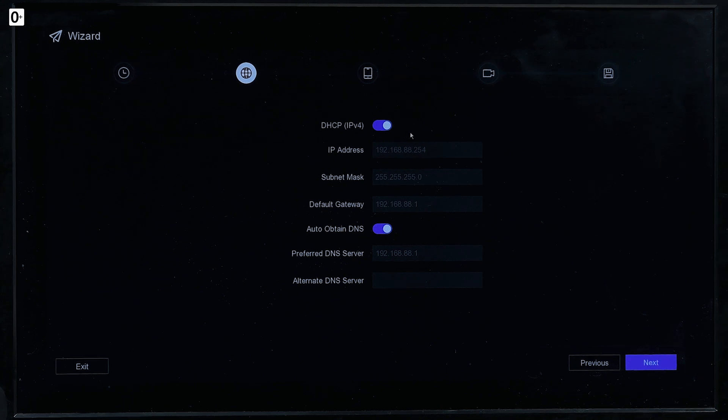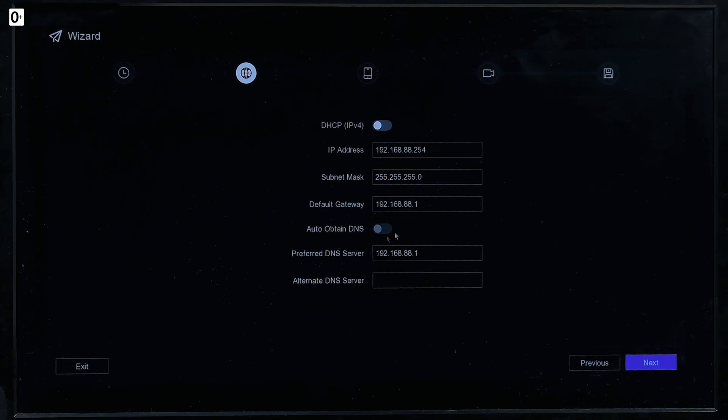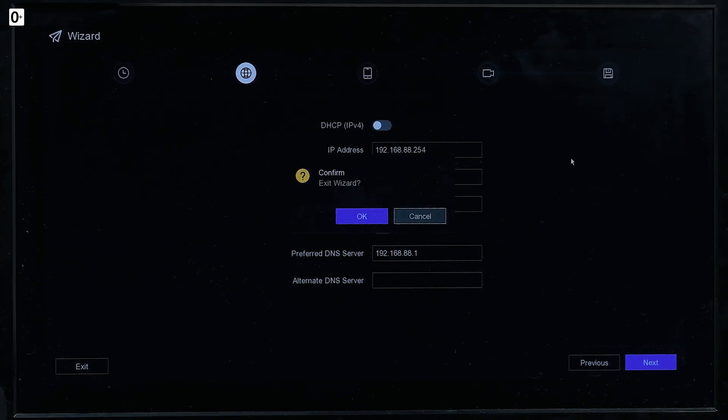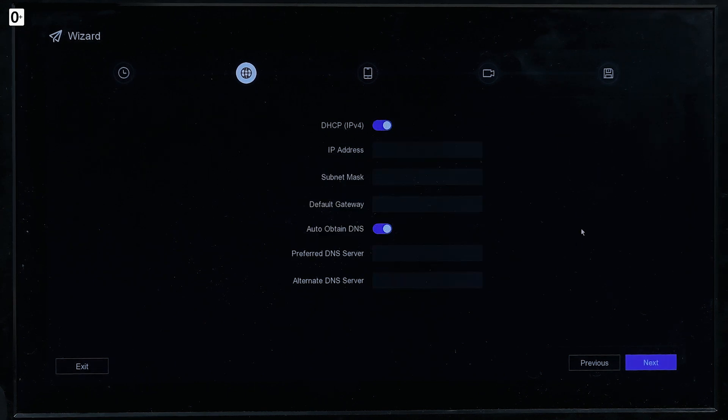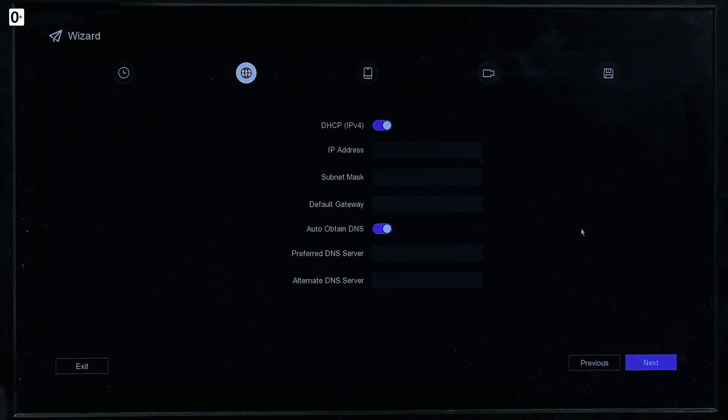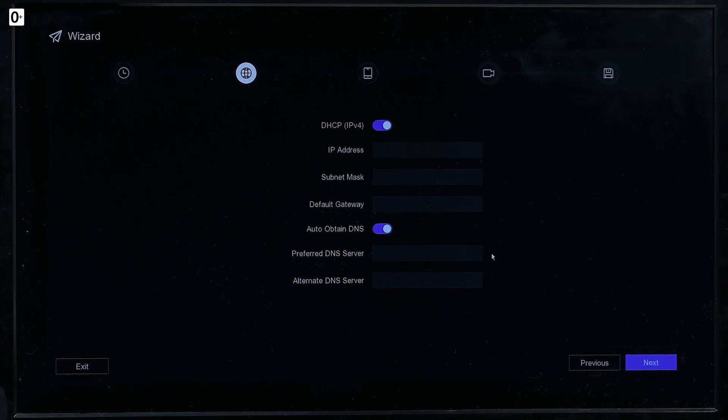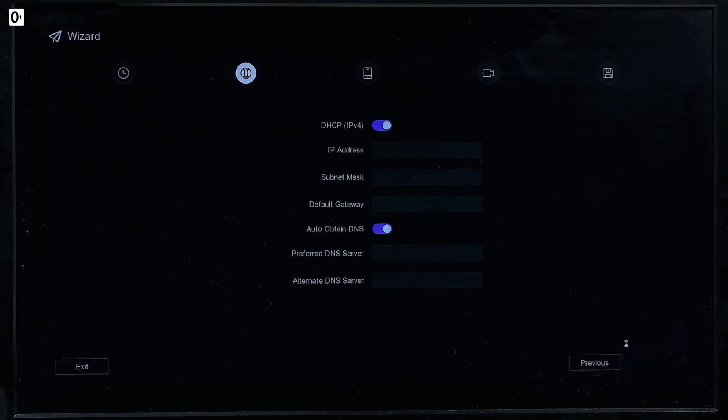All right, so done. Next. Here of course you can turn it off and make it all manual. But you know what, you don't need it. It is a video recorder. So let it be DHCP. Let it by the magic way have all the network settings itself. And we go next.